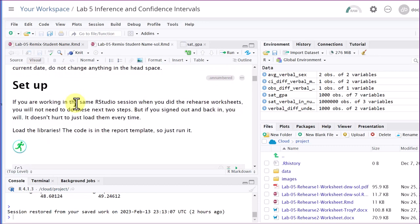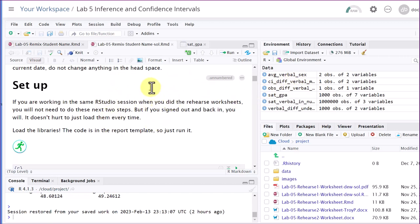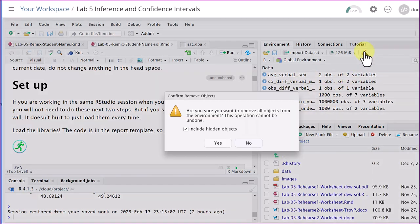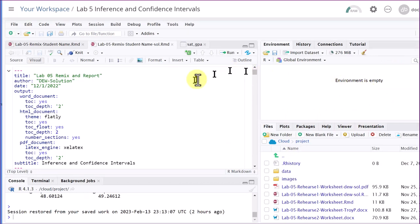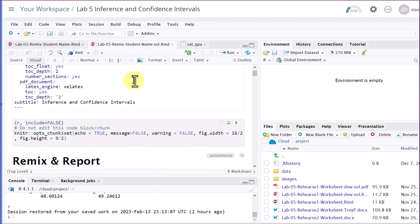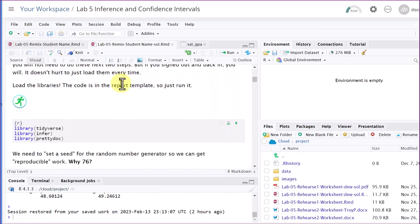One thing I always do to make sure — remember, we're trying to make these into a reproducible document. That means everything someone else would need to reproduce your work has to be in this RMD document. Objects in the environment created in prior sessions, if the code setting them up isn't in this document, they can't reproduce your work. So I go up to the broom — clean sweep — and remove all objects in the environment. Click yes, and now I know when I create something, it won't hinder me when knitting to make the final document.